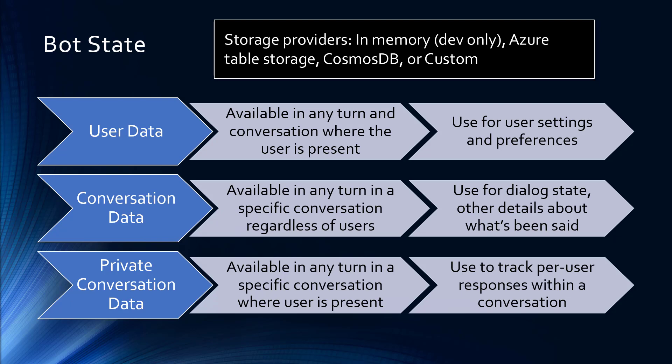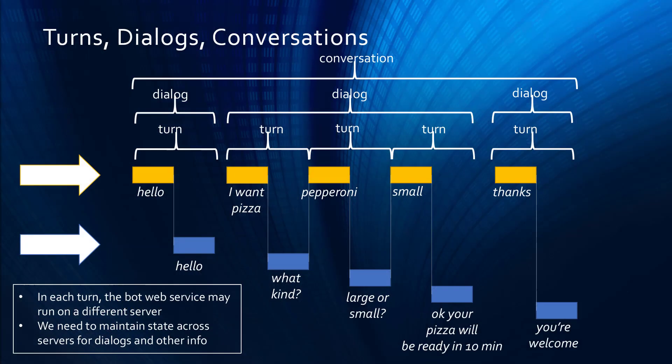It's important to use bot state, and in this case we're using the conversation state, which could be stored in memory, Azure table storage, Cosmos DB, or in a custom provider, to store a pointer to where we are in the conversation. This is done through the bot SDK concept of dialogues.